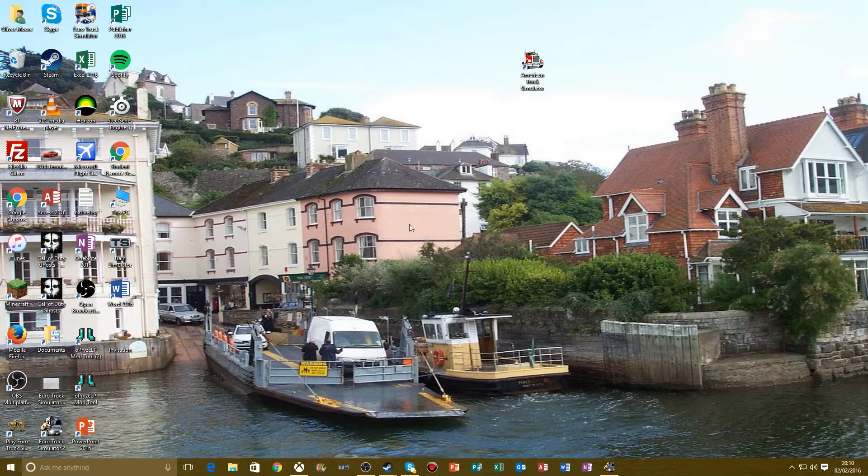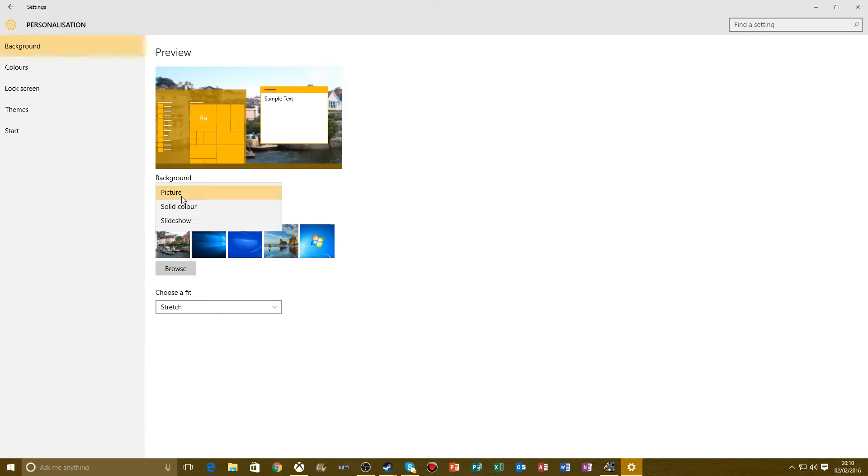So in personalization, you've got the background. You can have different backgrounds, you can browse for any pictures, or you can have a solid color, or you can have a slideshow.